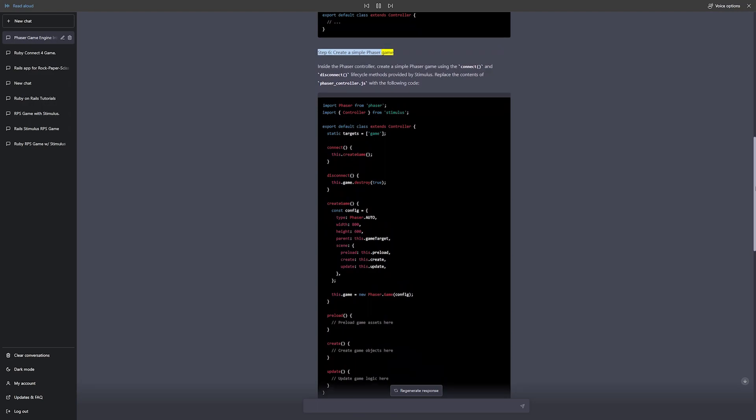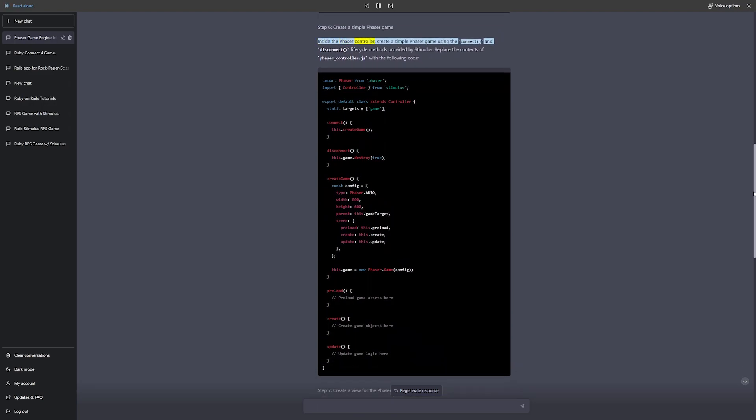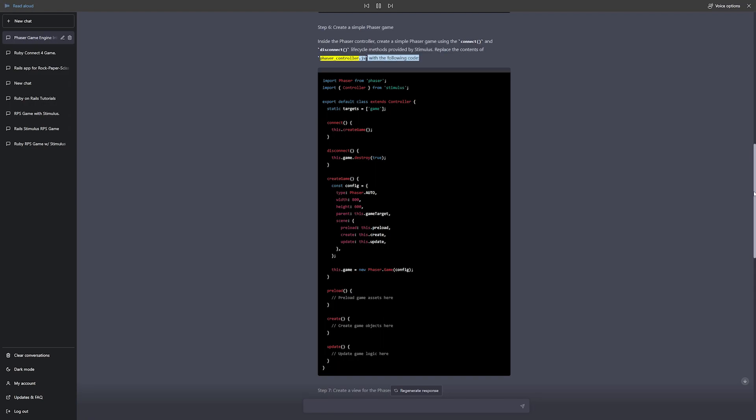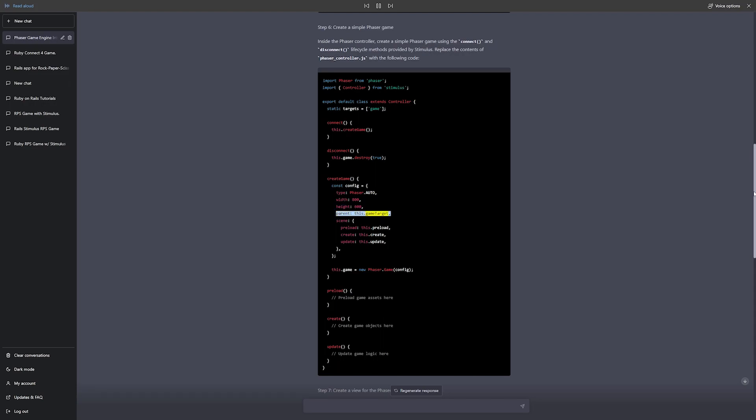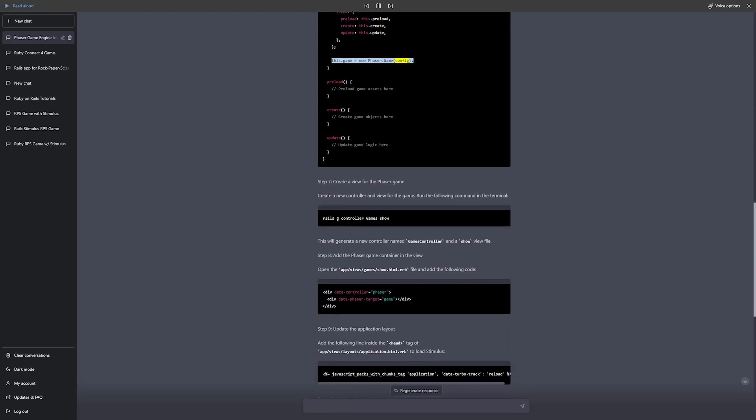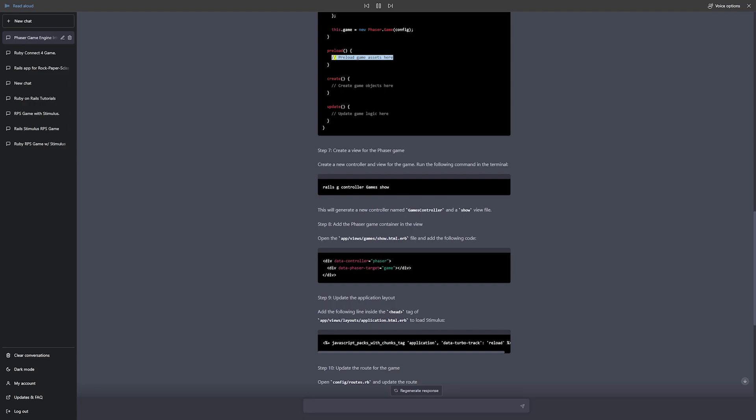Step 6: Create a simple Phaser game. Inside the Phaser controller, create a simple Phaser game using the connect and disconnect lifecycle methods provided by Stimulus. Replace the contents of phaser_controller.js with the following code: static targets equals game, connect this.createGame, disconnect this.game.destroy. Create game const config equals type Phaser.auto, width 800, height 600, parent this.gameTarget, scene preload this.preload, create this.create, update this.update. This.game equals new Phaser.Game config. Preload, create, and update game logic here.